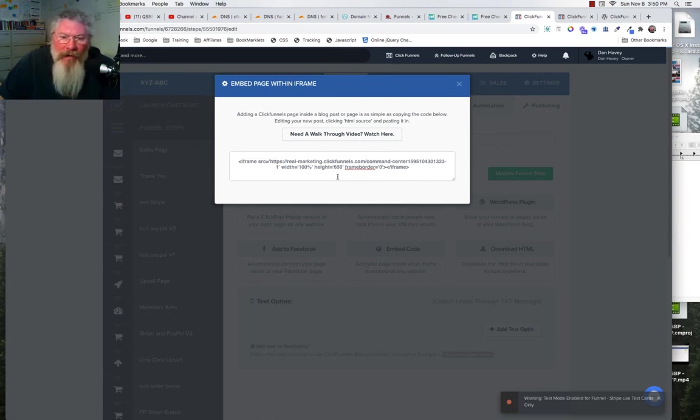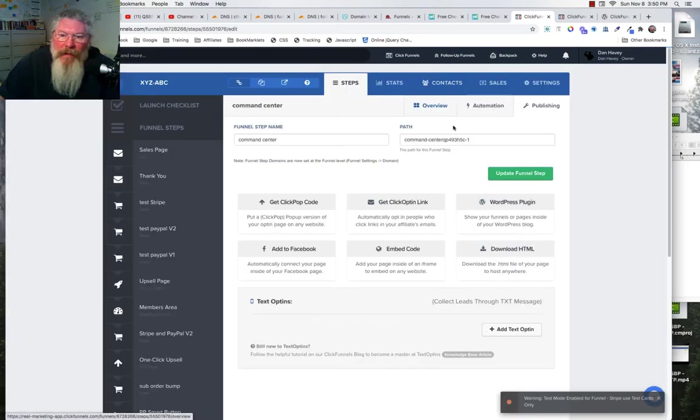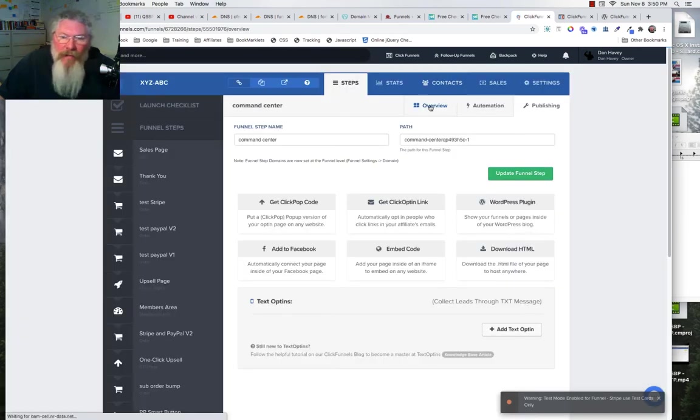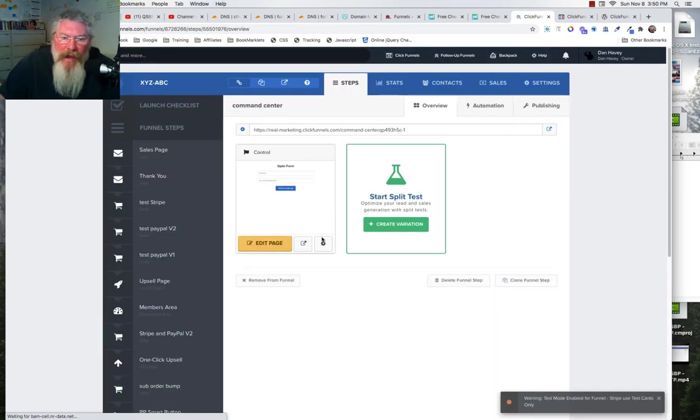The other thing you want to watch out for is if you ever come in and change the name of the page. So this is the ending URL: says 'command center,' whole bunch of numbers, and then 'dash one.' Well, where that came from, let me click out of here and go back to the overview. I'll show you where that came from.